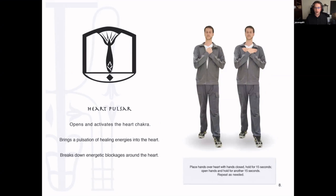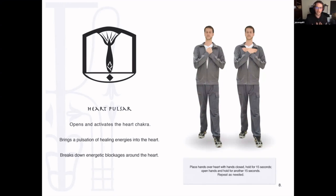The next is called the heart pulser. You put your hands crossed over your heart, and this builds and opens the energy around the heart chakra. Then you open your hands over the heart. There are two different polarities — building, sending, receiving — which opens the heart chakra and brings a lot of healing energy to the heart. Remember, the heart is your connection to the universe, so this is a very important energy center that you really want activated and open.